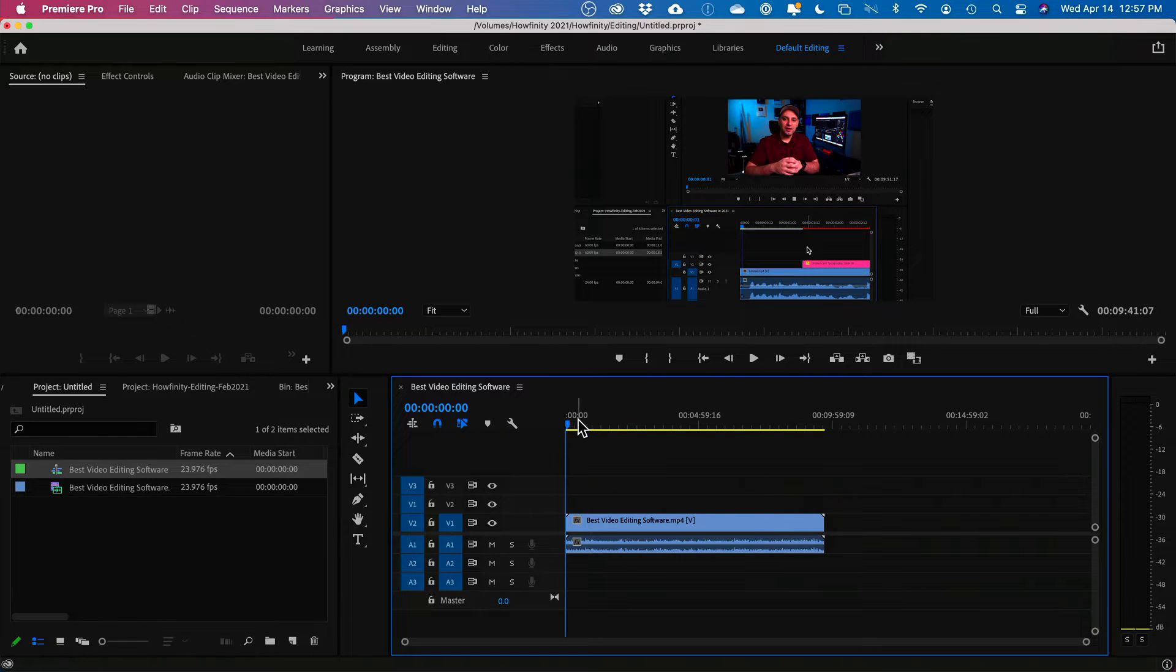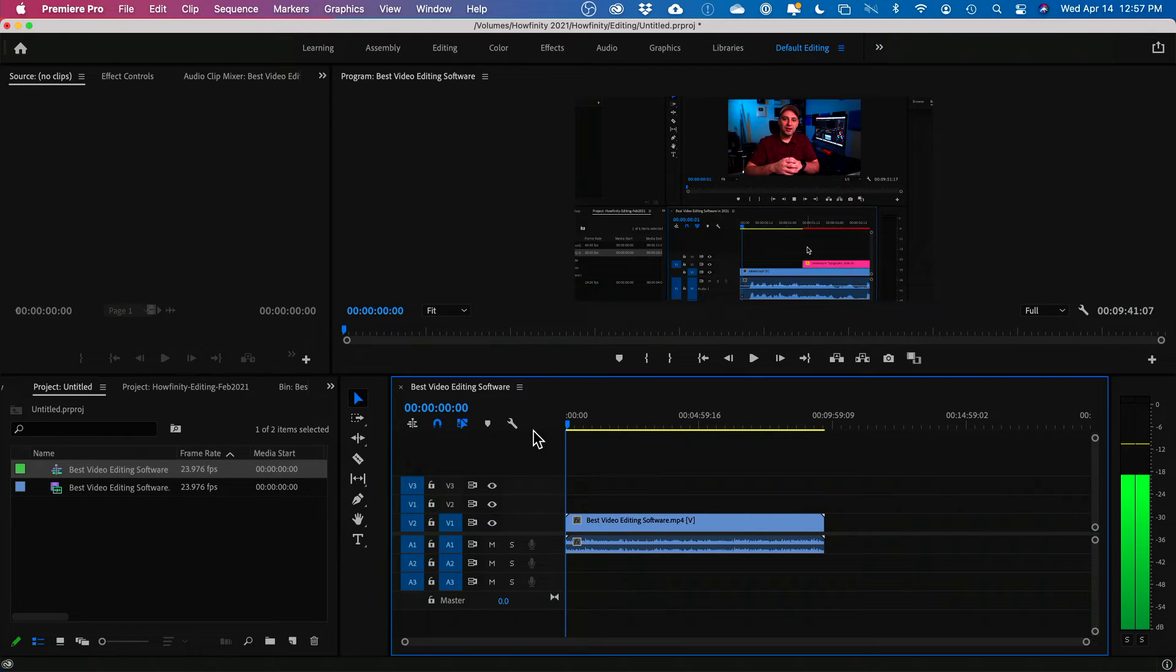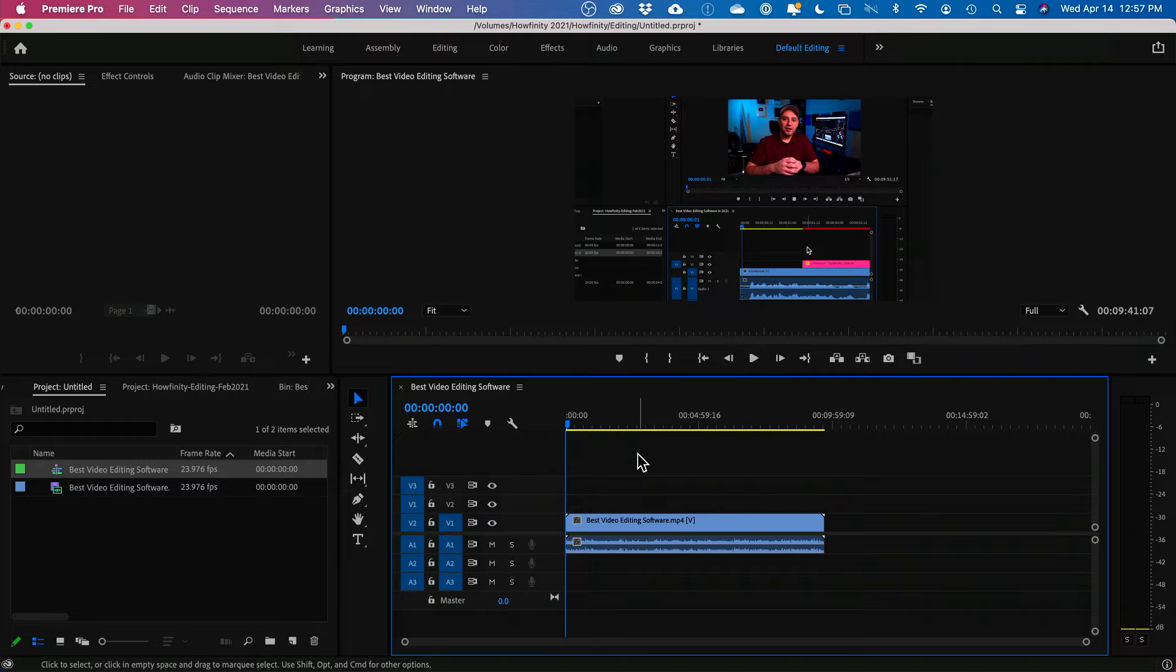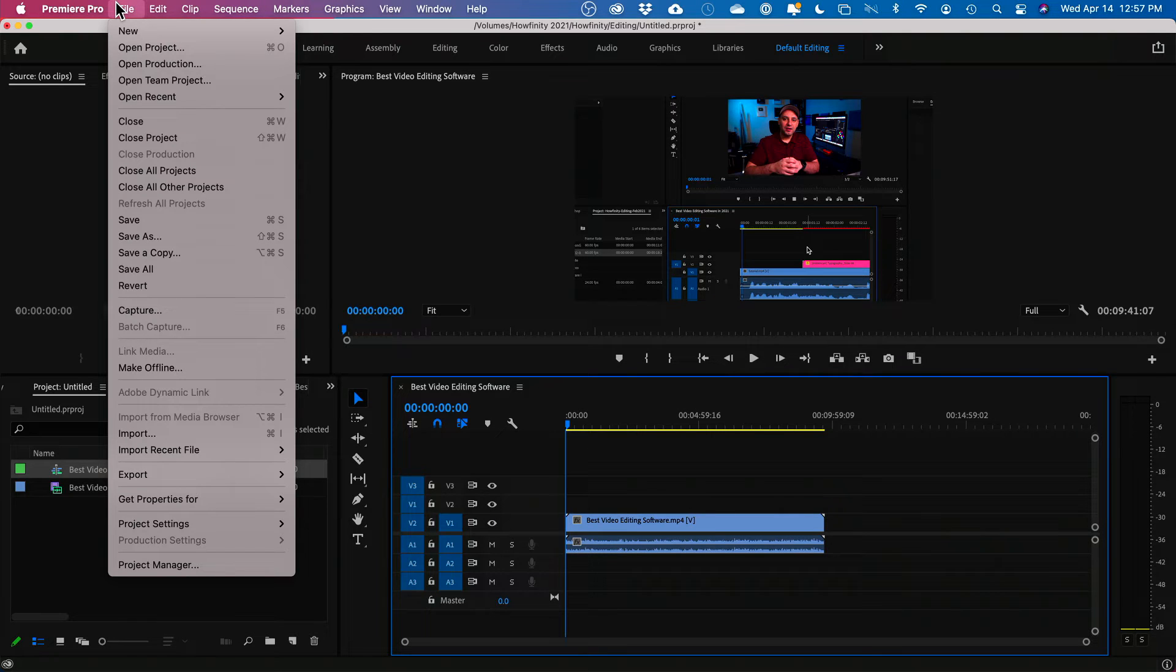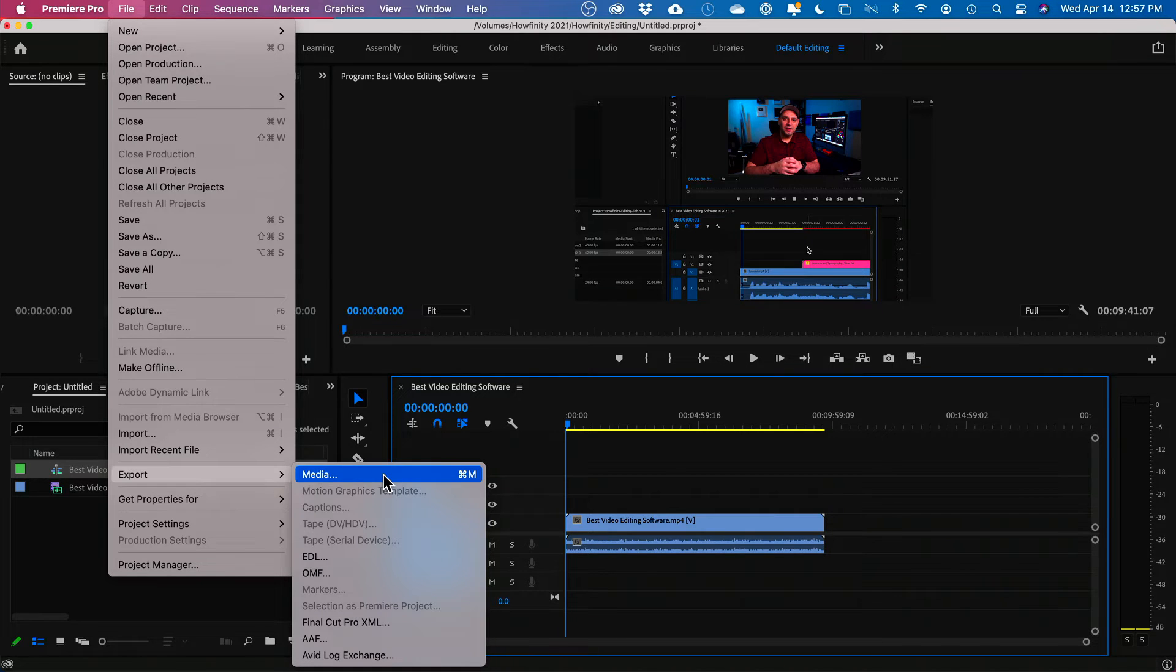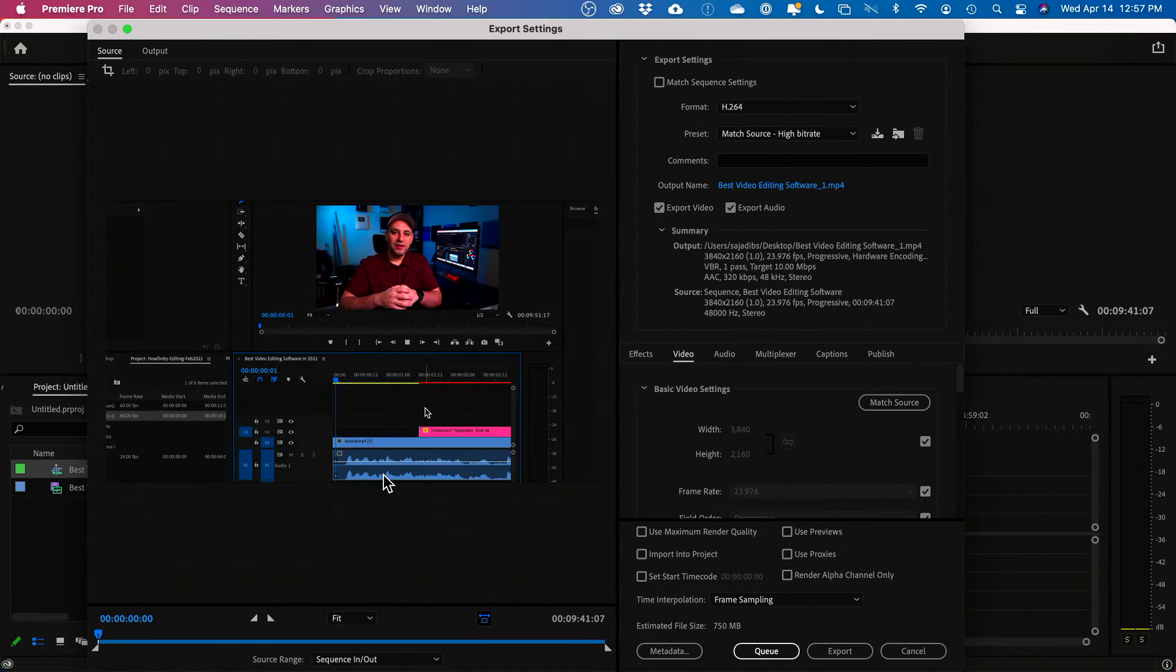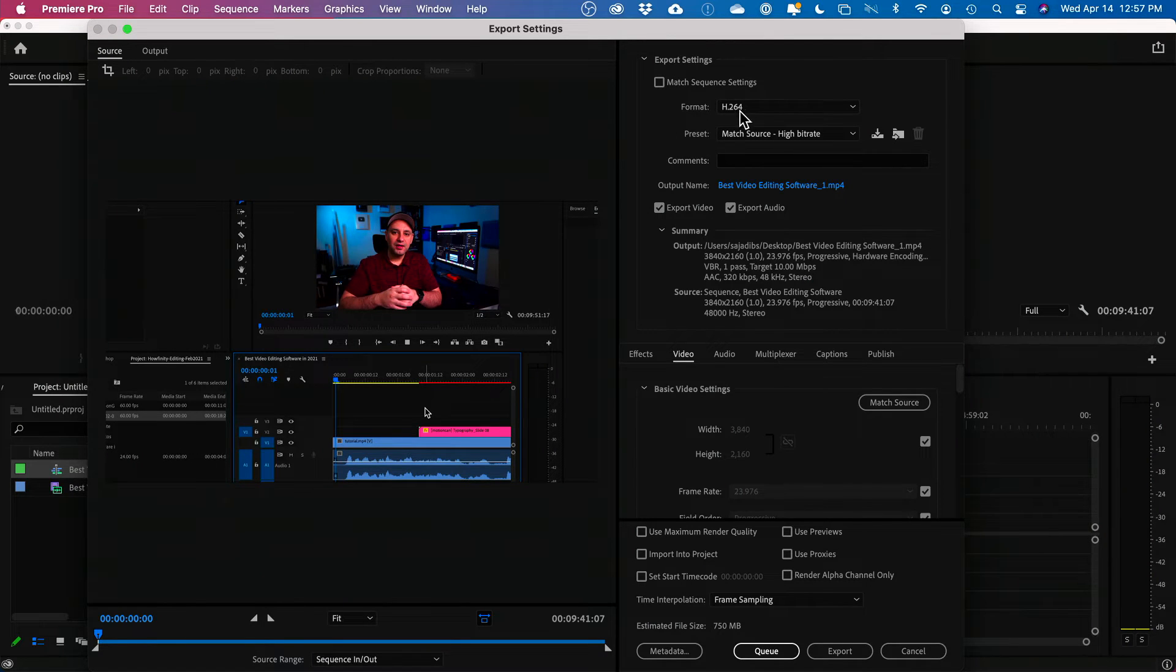This is basically now my edited video that I have over here. Now to export this and compress it to make it smaller without losing quality, I'll come up to file up here. And then let's go to export and then let's go ahead and press media right here. And I want to show you some options you have over here because this is really where everything comes into play.